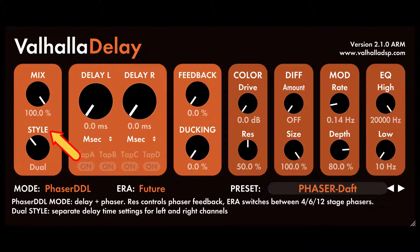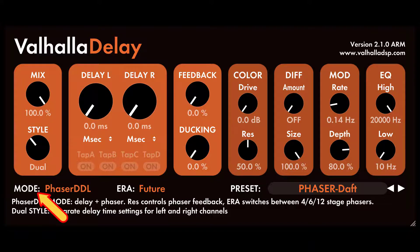Selects controls the relationship between the left and right delay channels, and the number of delay voices in each channel. Mode is a high-level control that selects the base algorithm — tape, BBD, pitch, etc. — being used by Valhalla Delay.